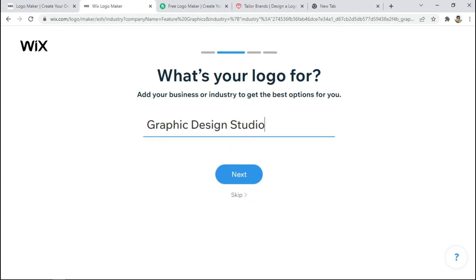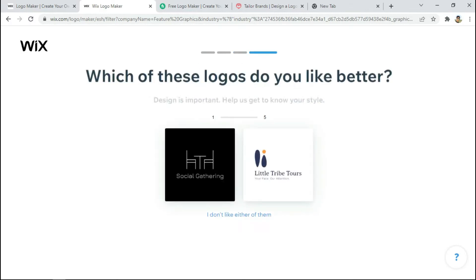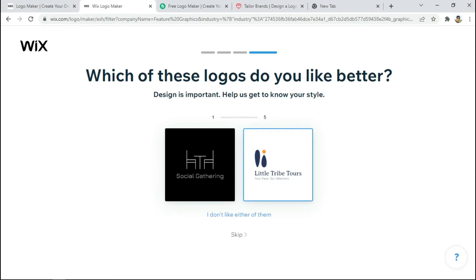Click 'Let's Go', then click 'Next'. It asks 'How should your logo look and feel?' I will select creative, modern, and playful. Click 'Next'. Here we have two options — choose a logo. This one looks good.